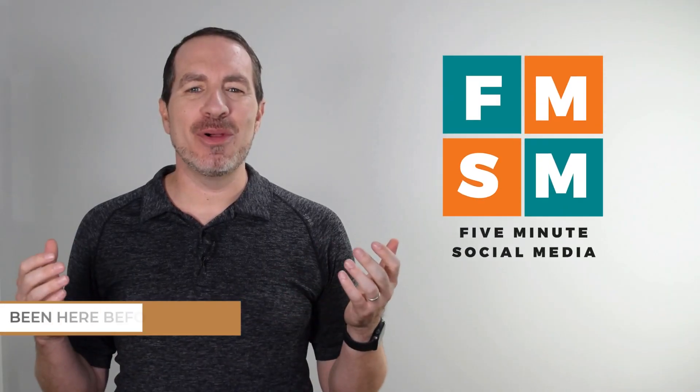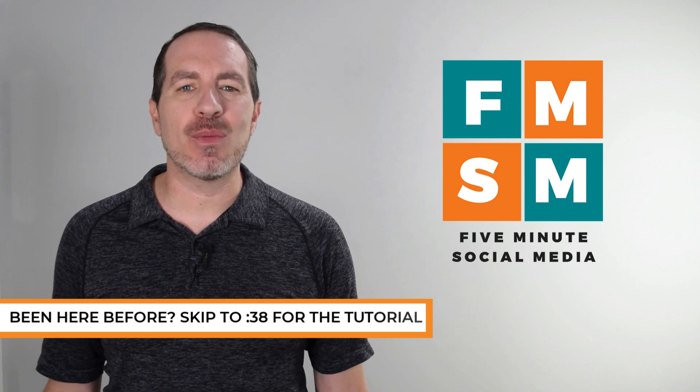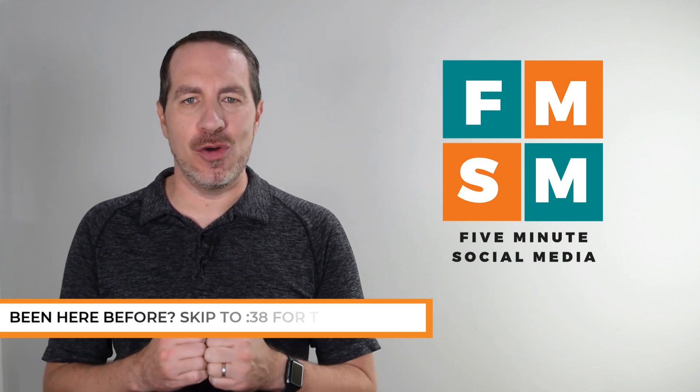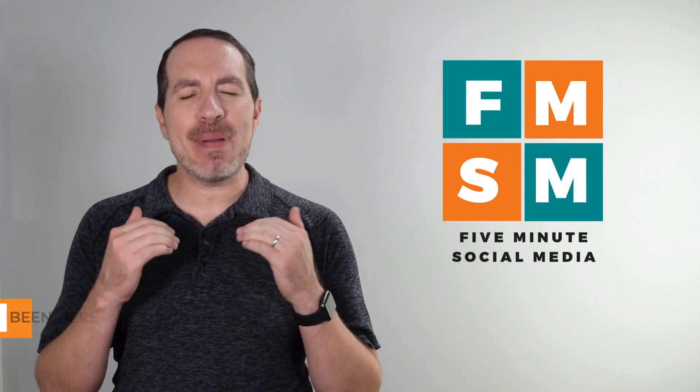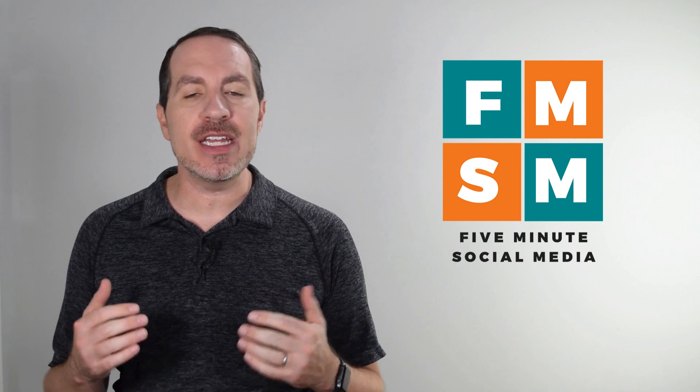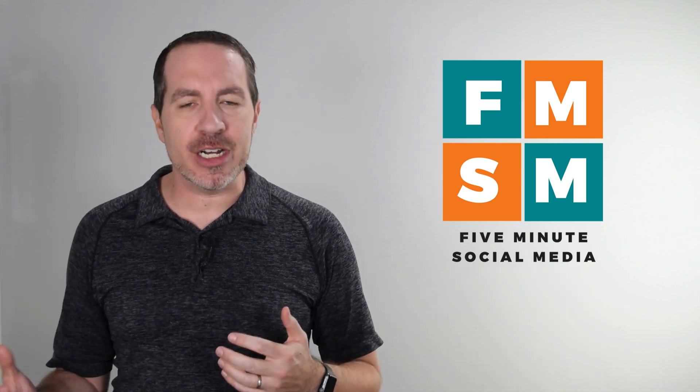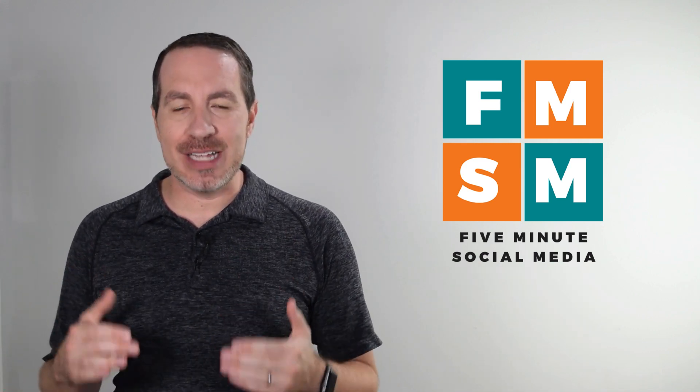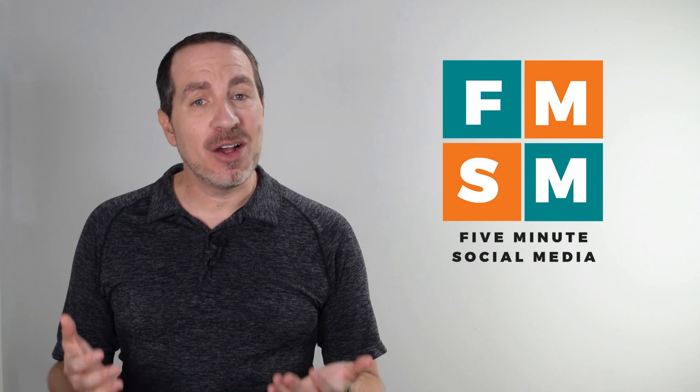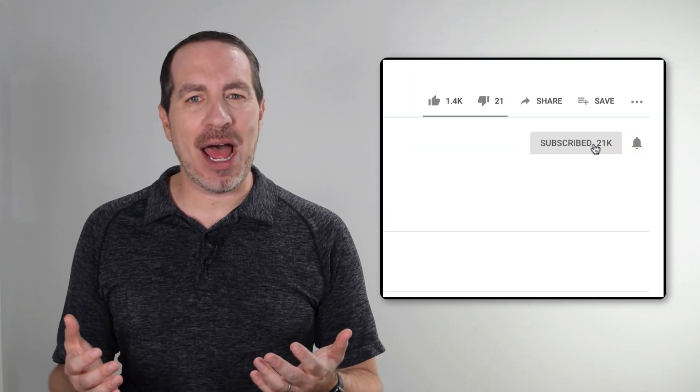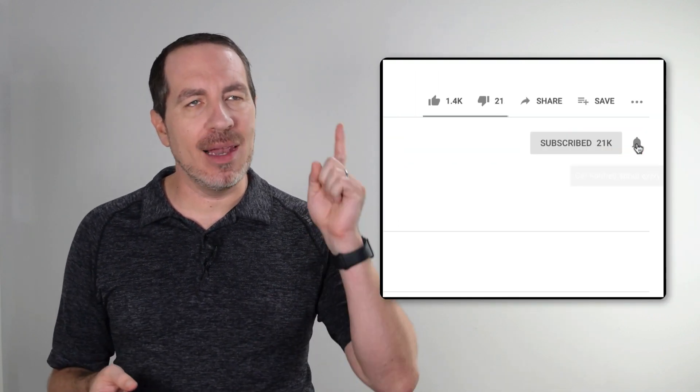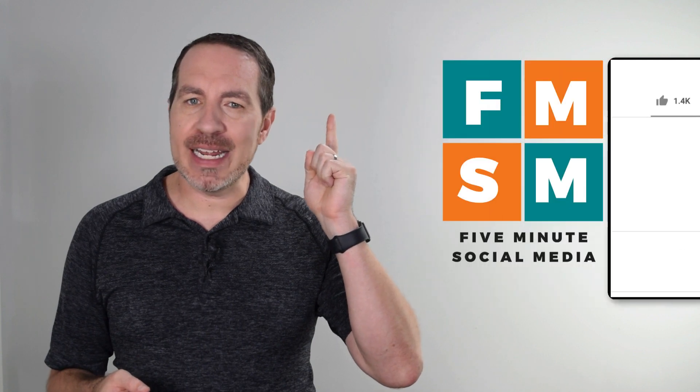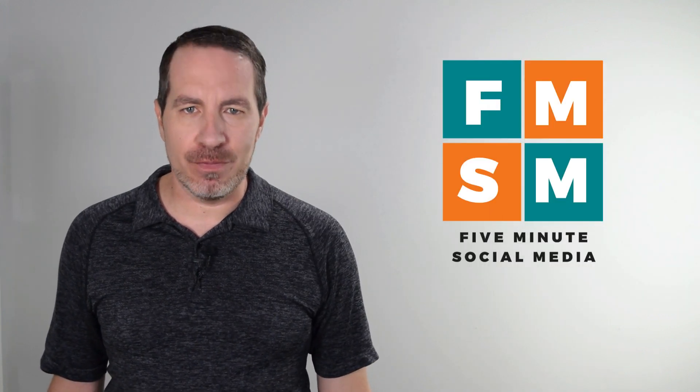Hello, busy people. Welcome to 5-Minute Social Media, where we help busy business owners get powerful social media results without the need for a big team, a big budget, or posting every single day. That sounds like something you like or want? Take a second, hit subscribe, click that bell. That way you'll be notified each week when we release another helpful video.